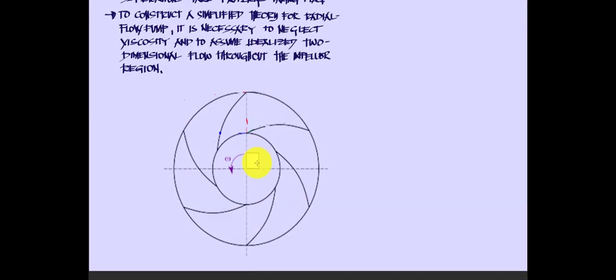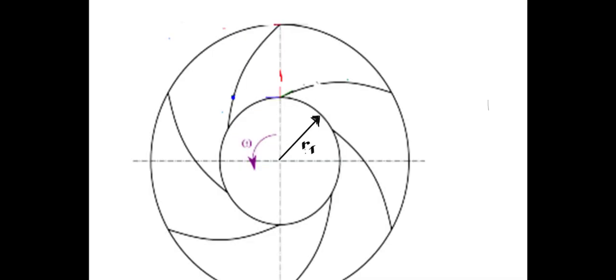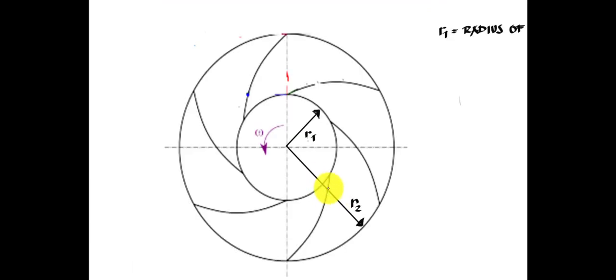Here is the front view profile of the impeller of the pump. From the center, we have the initial diameter represented as r1 — the radius of the impeller at the inside, also called radius one. Then we have radius two, which is the outside radius of the impeller. We also have the angular velocity, represented by the omega symbol.